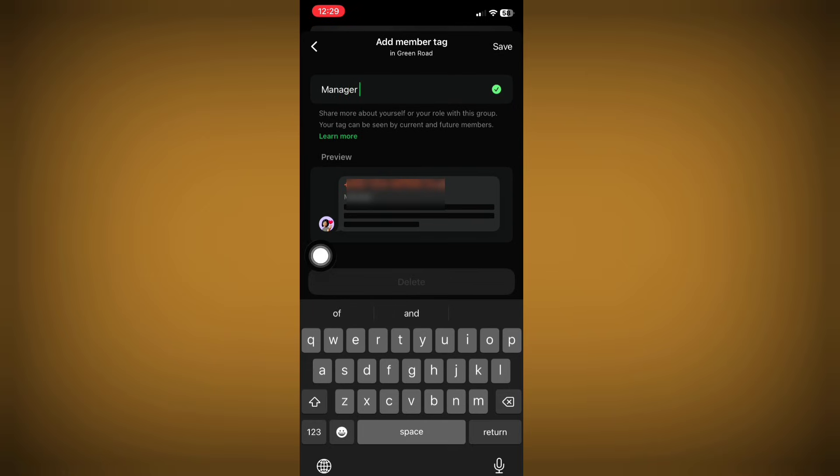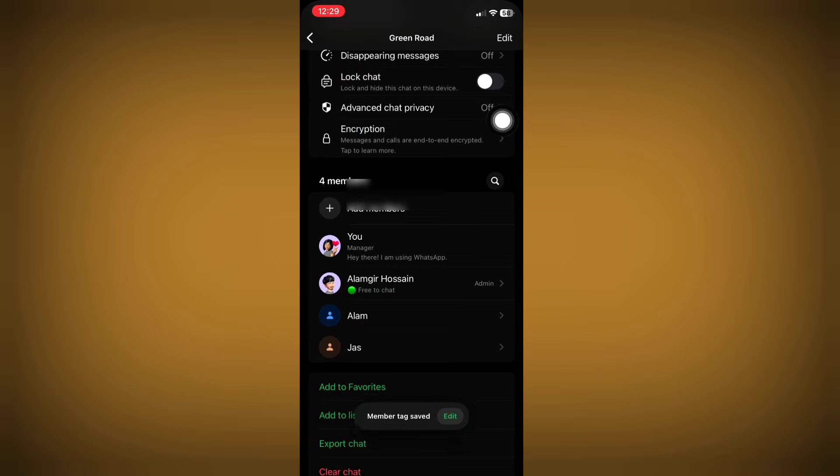After typing your tag, now click on the save option. Now your member tag is saved.